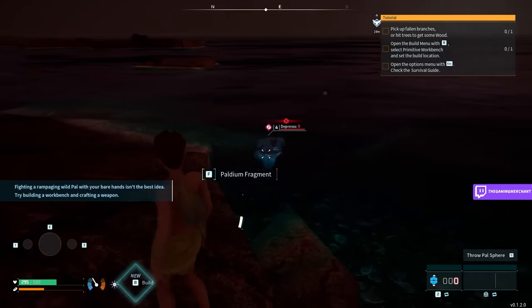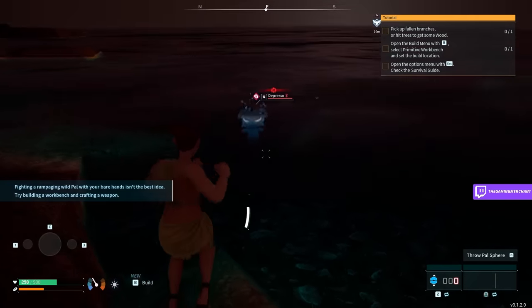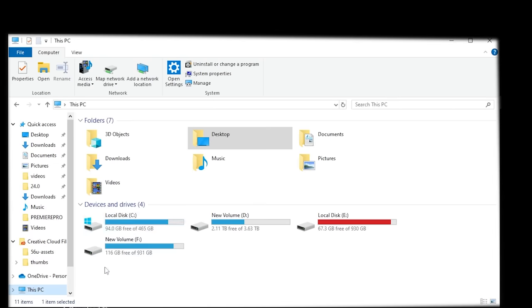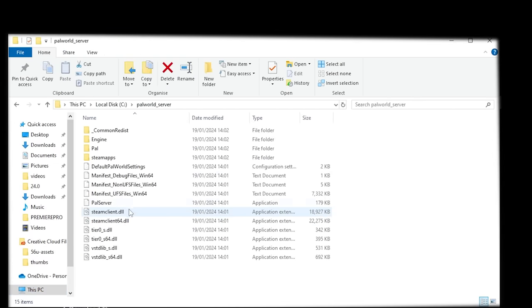It will take a while, but once it's done, you can go to the folder you set earlier, open it, and then double-click PAL server.